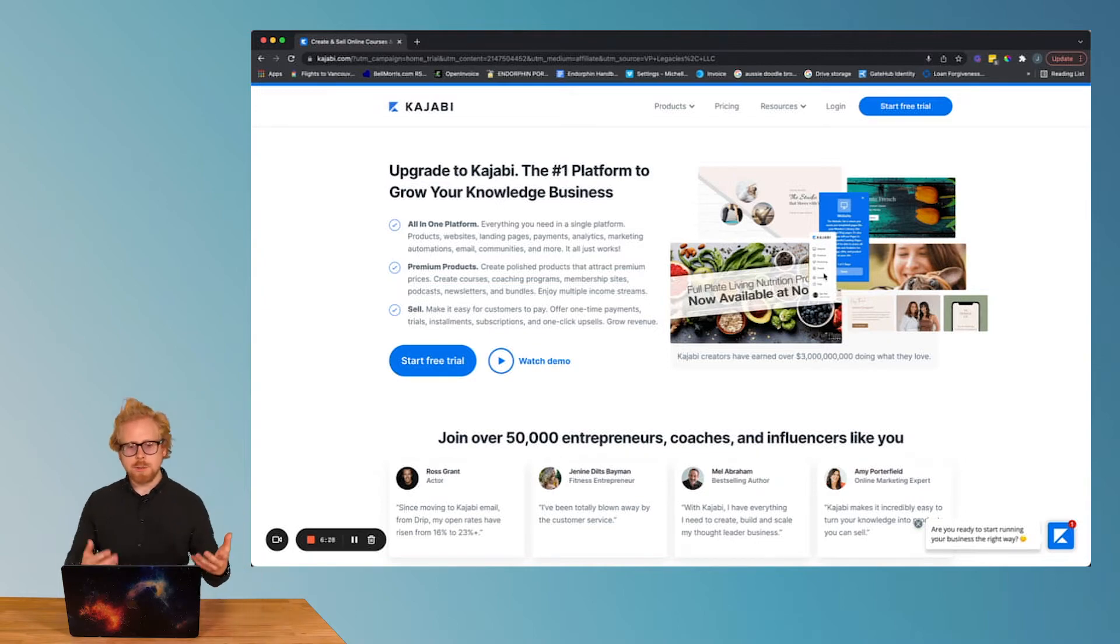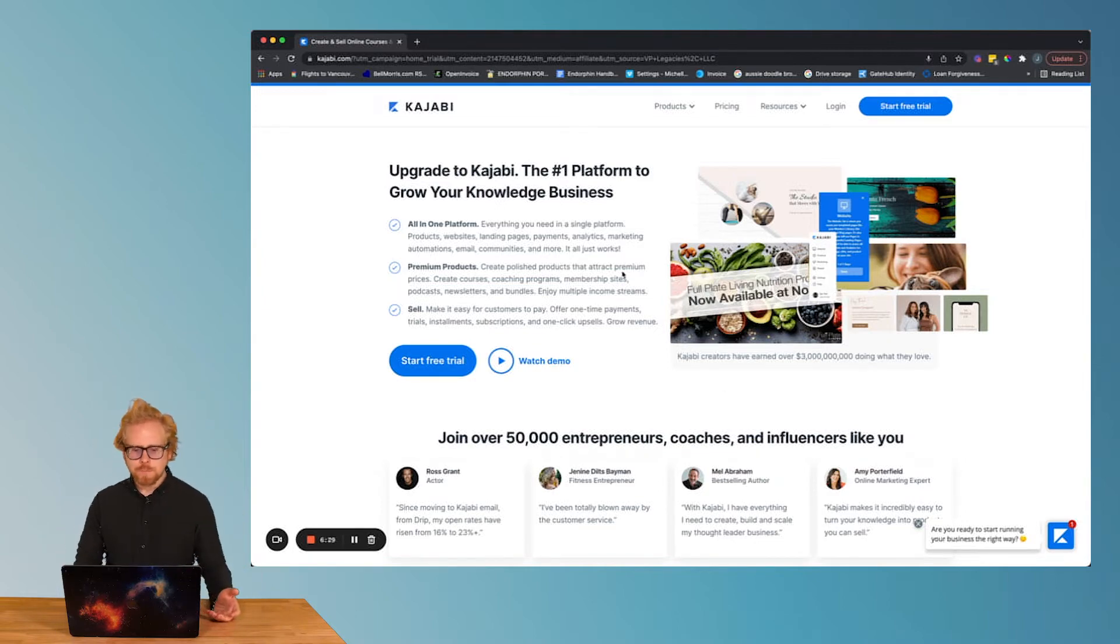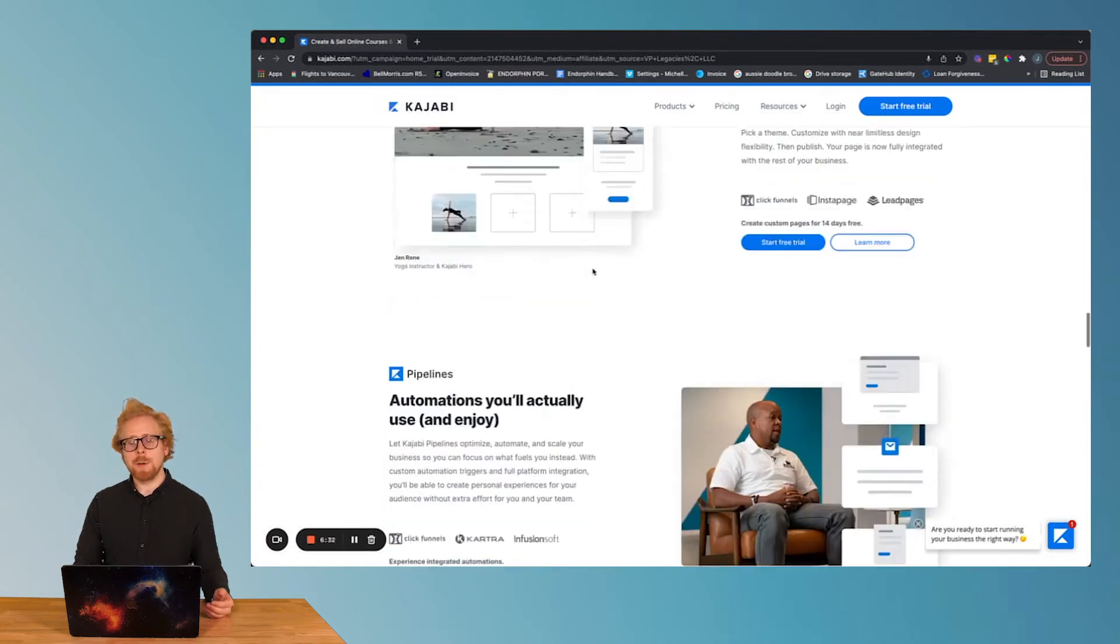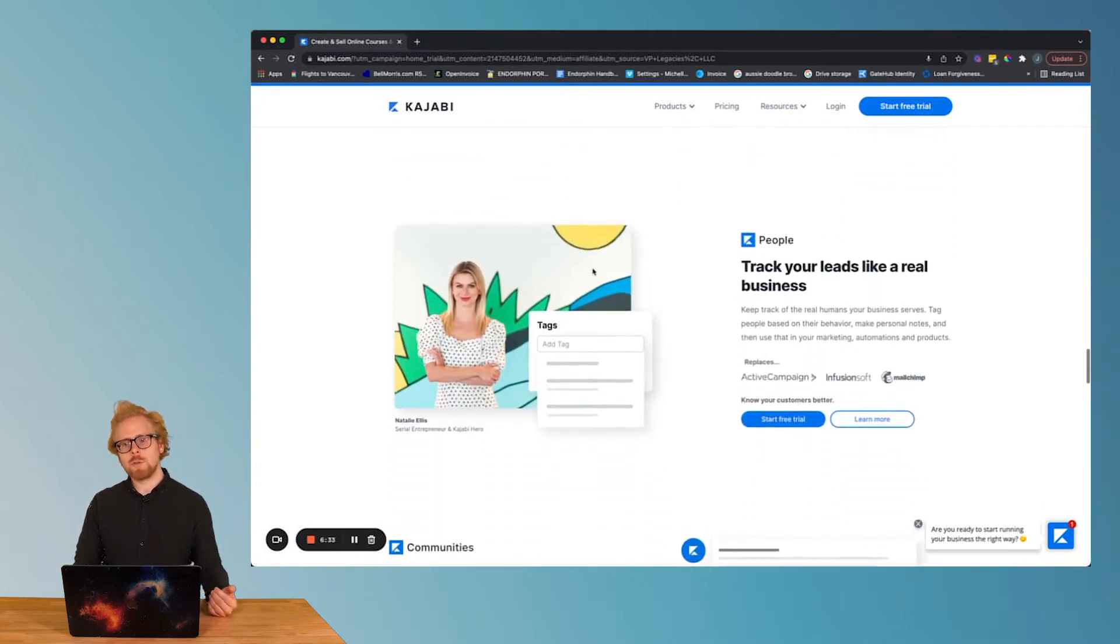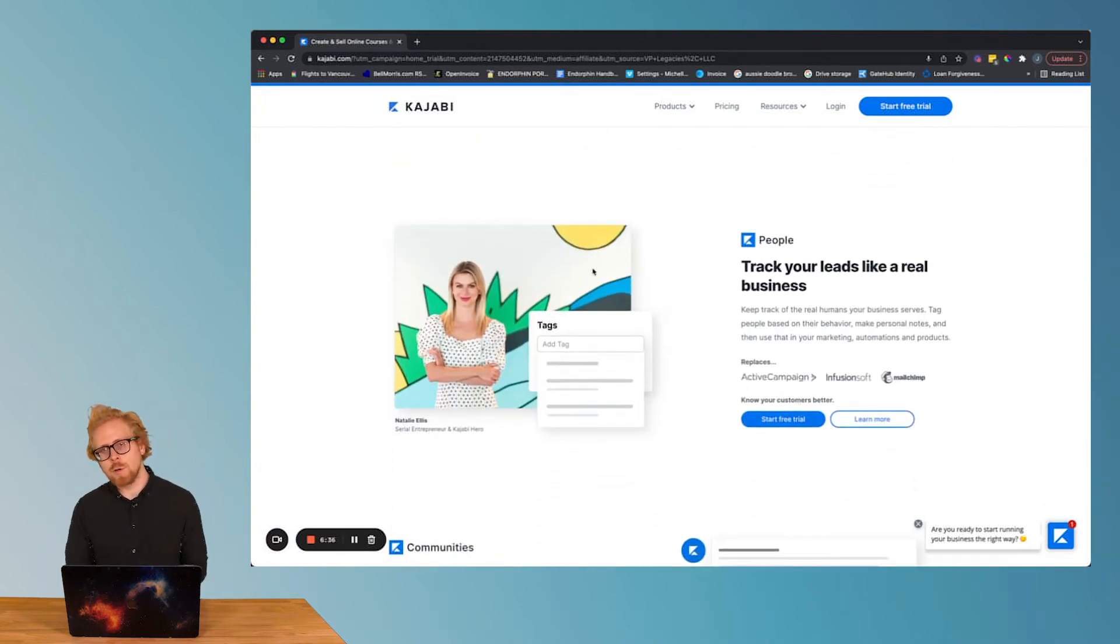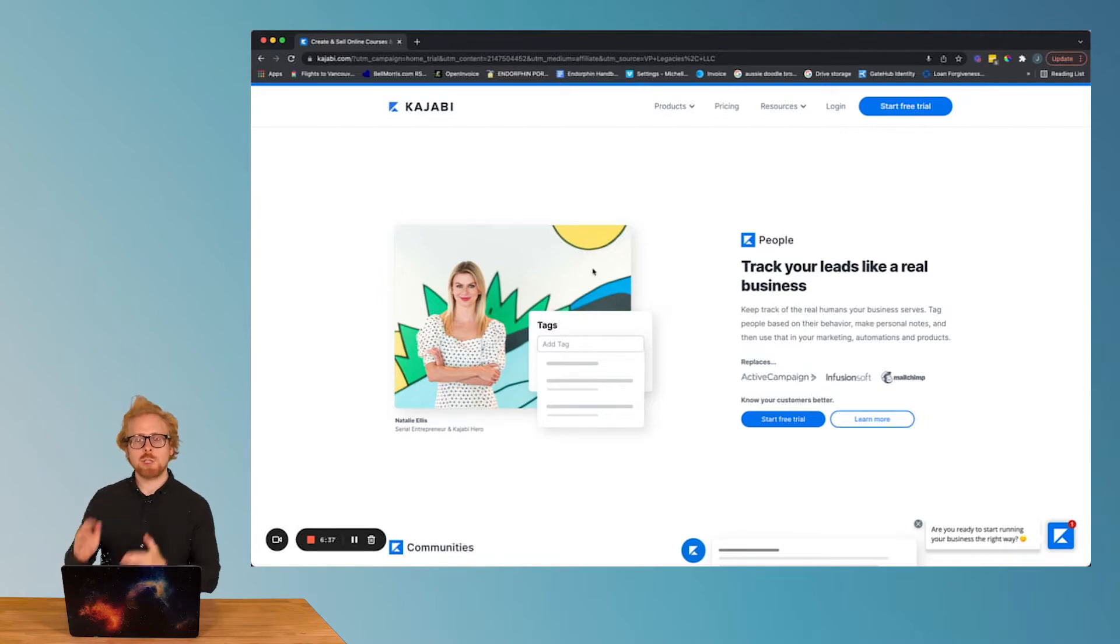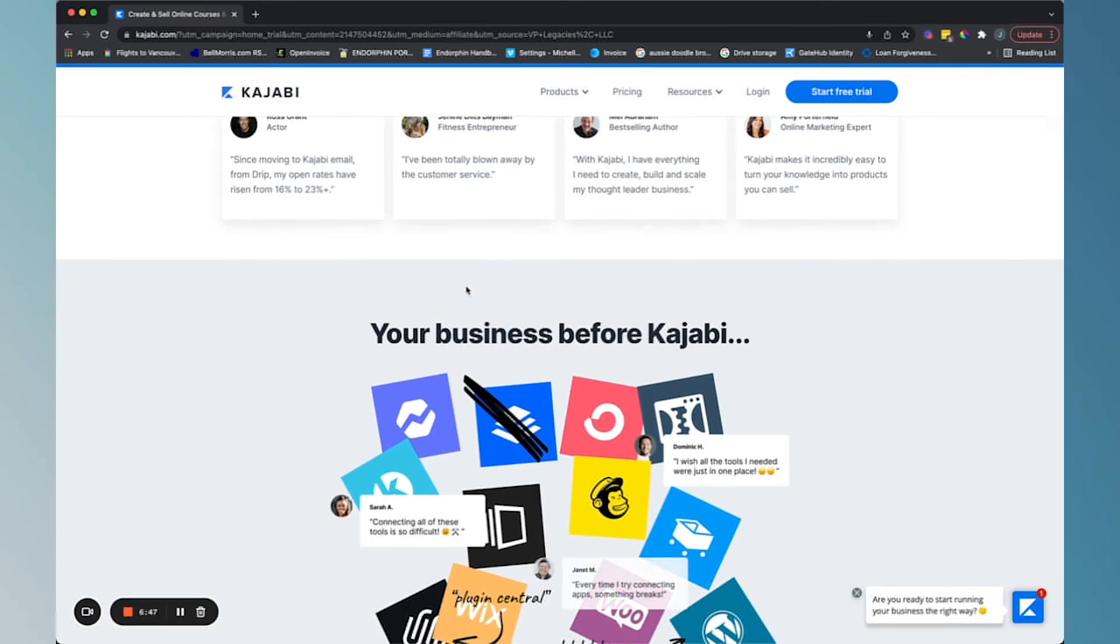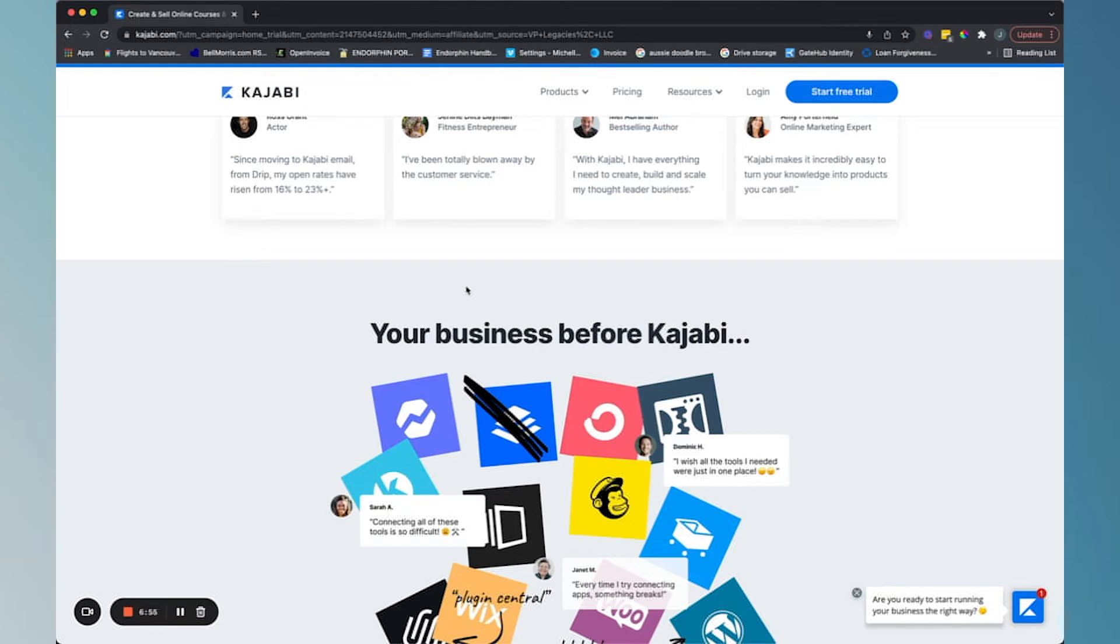As you can see here, there's a lot of marketing copy. We have a link by the way to Kajabi in the video description below. So check that out. Depending on when you are watching this video, you may be able to get a 28 day free trial instead of a 14 day free trial of Kajabi just because you used our link.